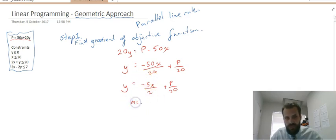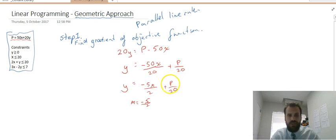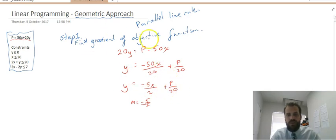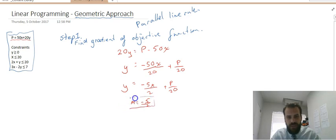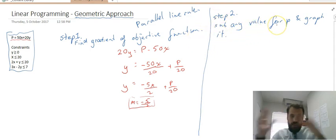So m equals negative 5 over 2. That gradient is important. You might be wondering about the p value here — p is just a constant, it's a number. It's going to be our y-intercept, and we don't know what p is — it can change — but it's not really going to have a bearing on this part. All we need to know is that the gradient is negative 5 on 2.